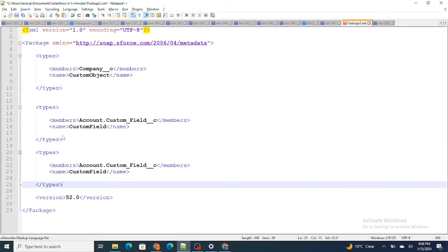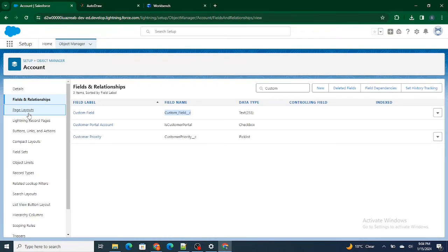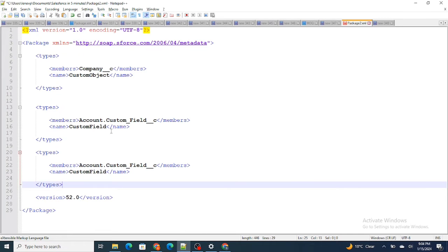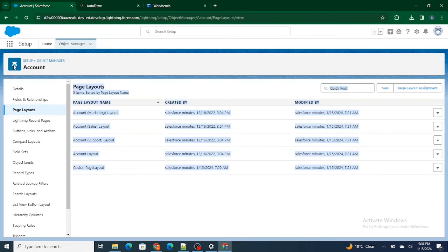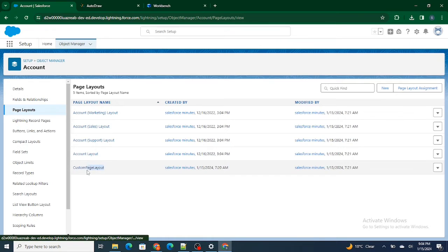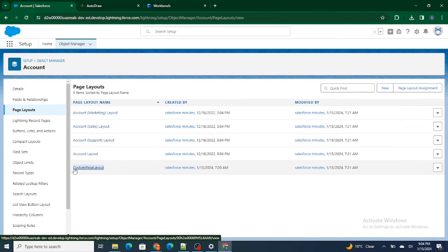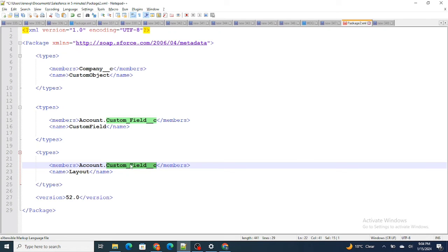The same way, I also want to get the page layout from the account object. To get the layout, I type the type as Layout and the name as Layout. From the account object, I want the layout named Custom Page Layout, so I copy-paste the name of the custom page layout. I then specify which object I want to retrieve the layout from, then a dash, and then the name of the layout.